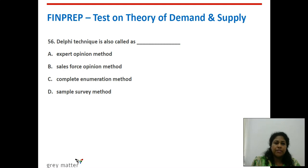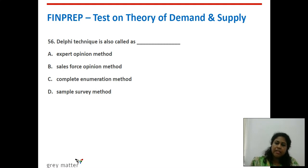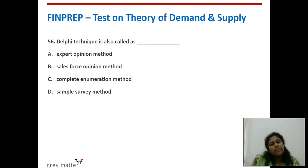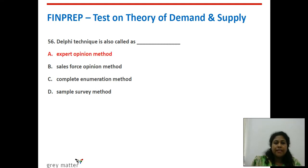Fifty-sixth question: the Delphi technique is also called what? The Delphi technique involves inviting a group of experts, giving them a suggestive plan for forecasting, getting their opinion, compiling responses, and then giving it back for final approval. It is the expert opinion method.